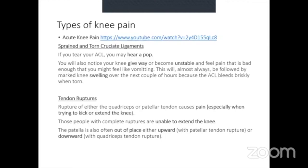The main symptoms of acute knee sprain include hearing a pop, the knee giving way and becoming very unstable, and severe pain that may cause nausea. Obvious knee swelling follows over the next couple of hours because the ACL bleeds when torn. For treatment, surgical repair is often recommended for high-level athletes, while conservative treatment and a knee brace may be sufficient for others.